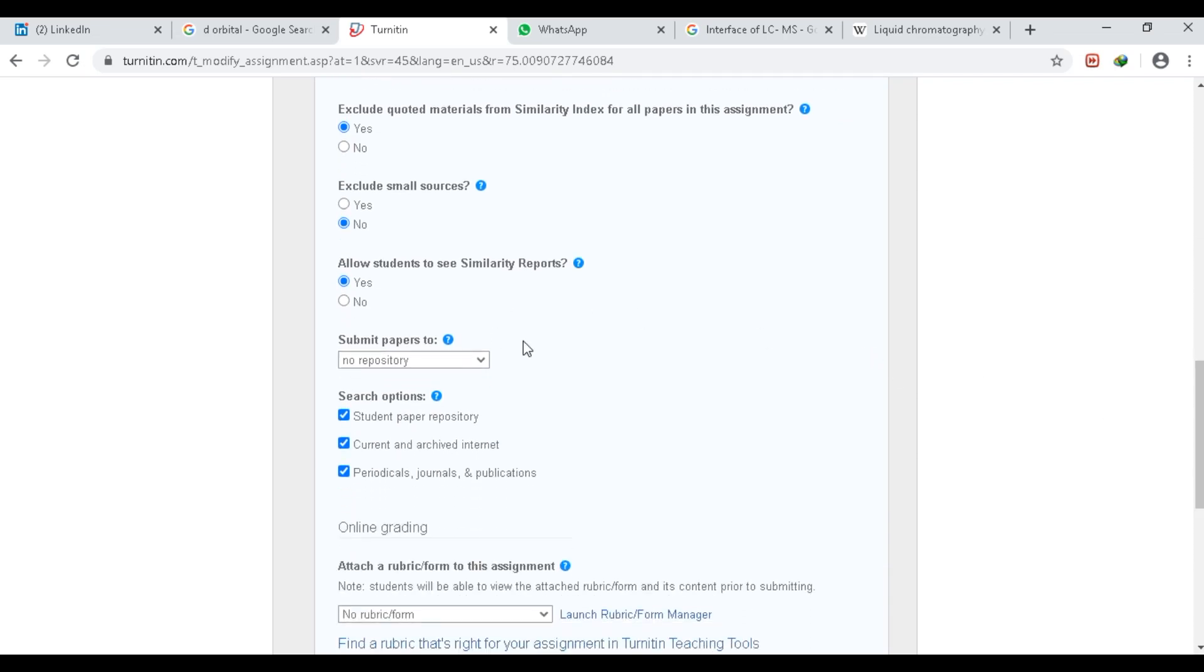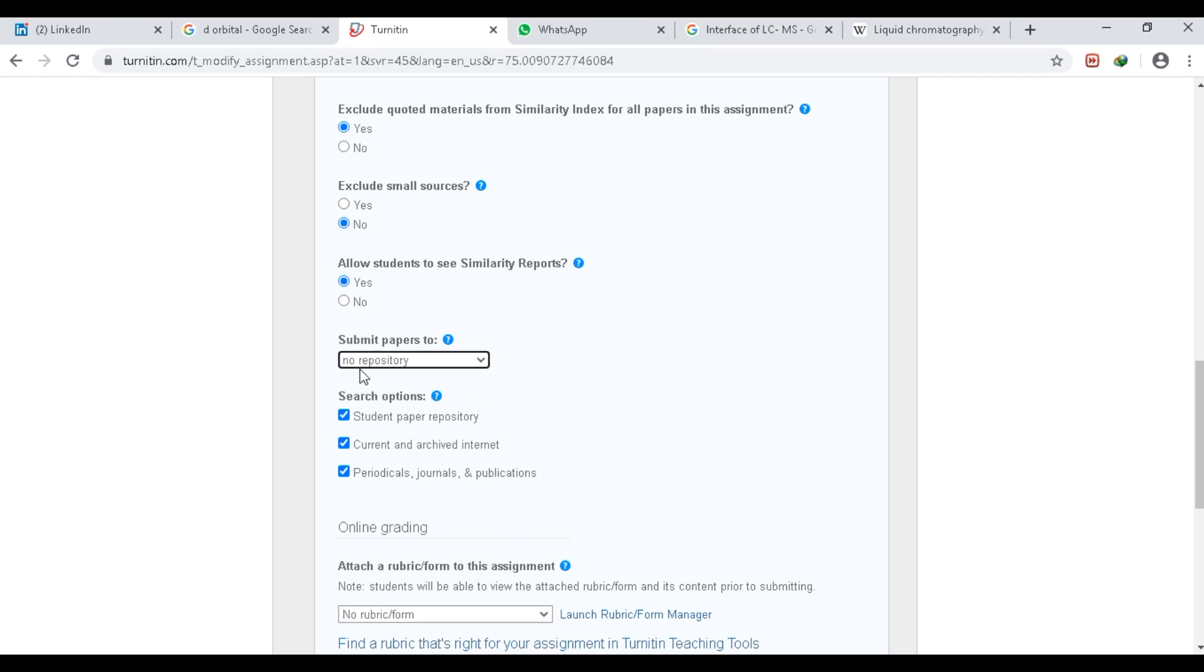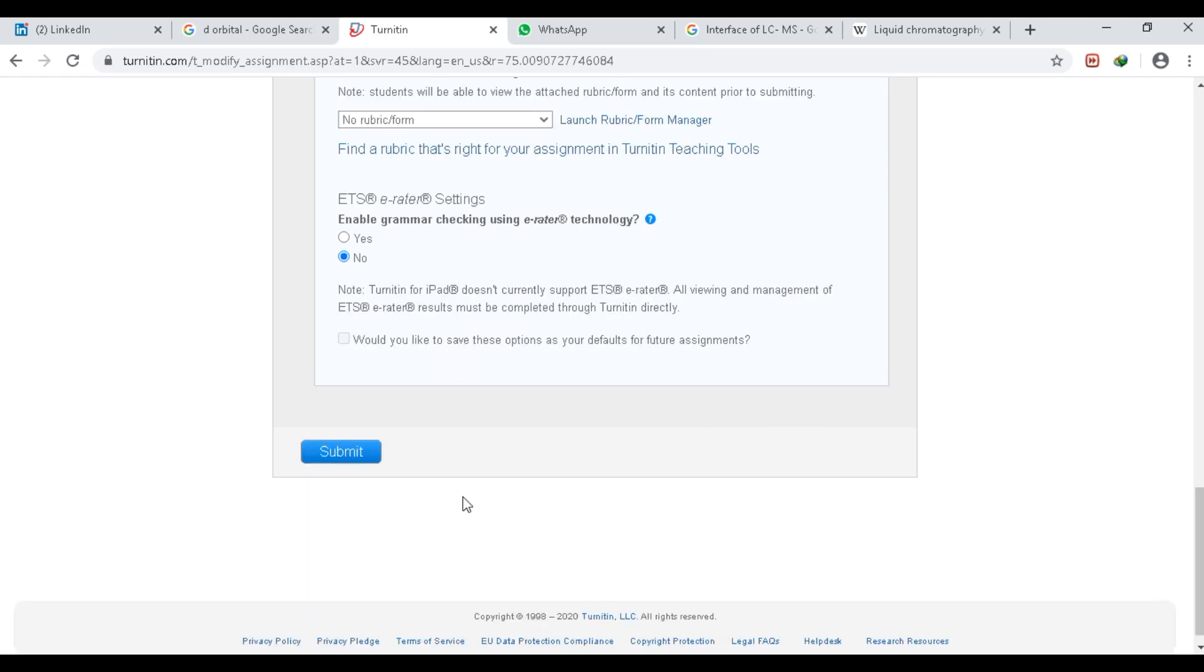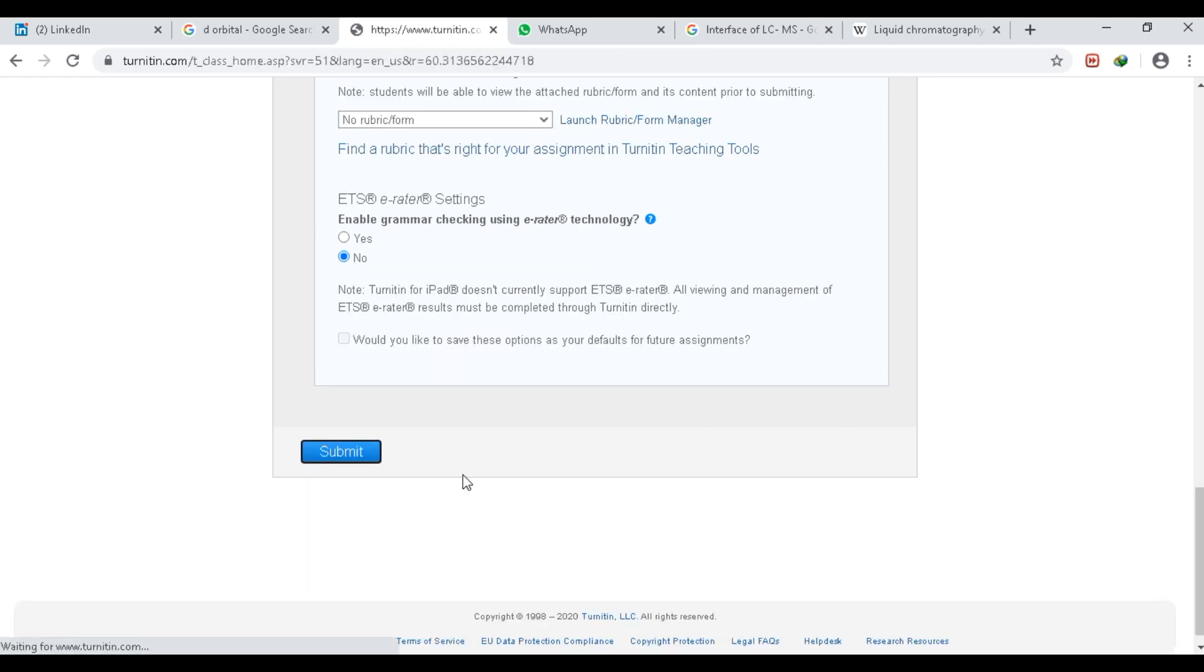One thing you have to keep in mind—this should be No Repository. Keep this on No Repository, and then click Submit. So our assignment is created.